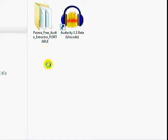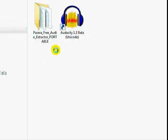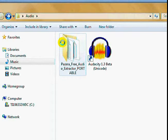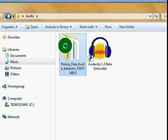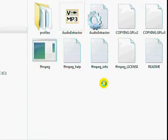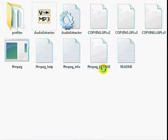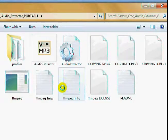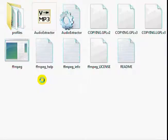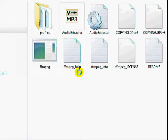I'm going to show you how to use Pazera's free audio extractor to convert your music files, your audio files. When you extract it, it's a folder. When you open it, you'll see the folder has a lot of different files in it. This is a portable program; it doesn't install on your computer.